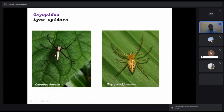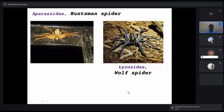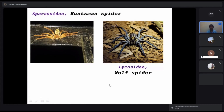Oxyopidae — the lynx spiders — are also common; examples include Oxyopes shweta and O. javanicus. Huntsman spiders are commonly noticed in bathrooms — they are cockroach hunters at home. If you find a huntsman in your bathroom, don't kill it or chase it away. They feed on cockroaches and maintain pest density in our homes. When there are no cockroaches left, the huntsman will itself go away — it is better to live in harmony with these helpful creatures.